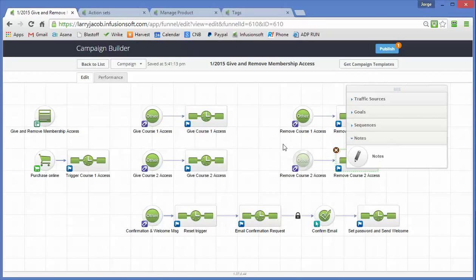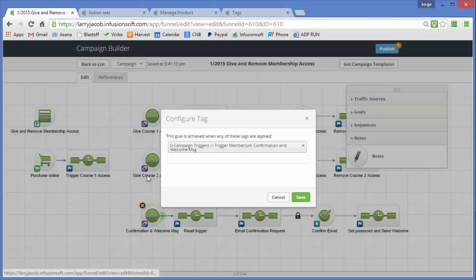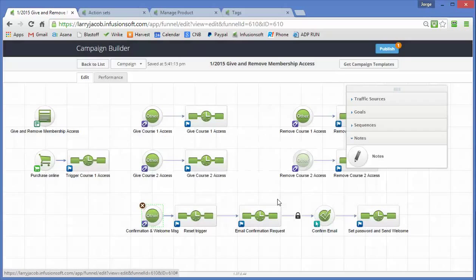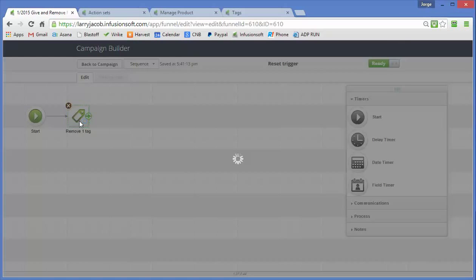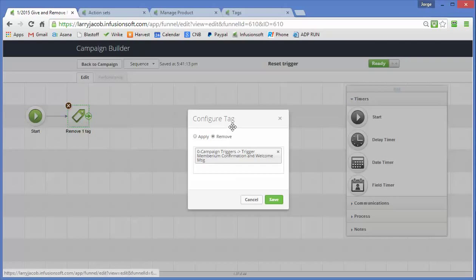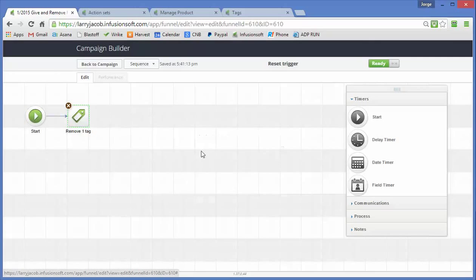So once these guys are done, it comes up and they set this one off so trigger Membarium confirmation. We reset that tag because again we want to make sure that the next time someone wants to call that sequence it does happen.